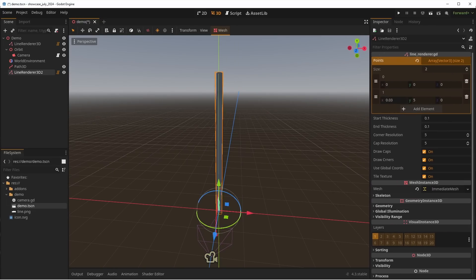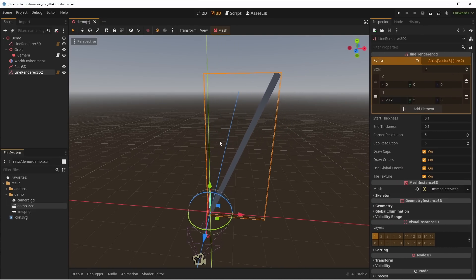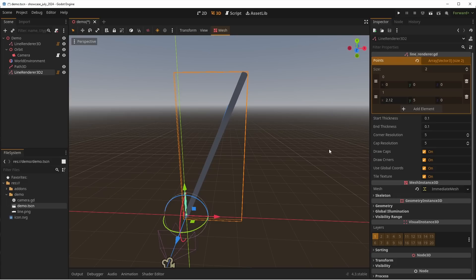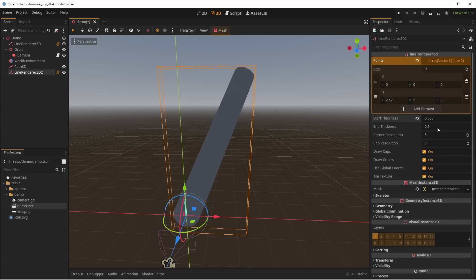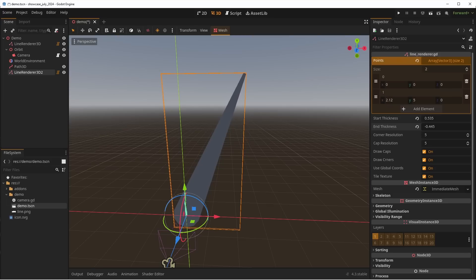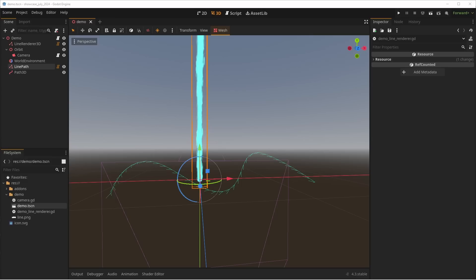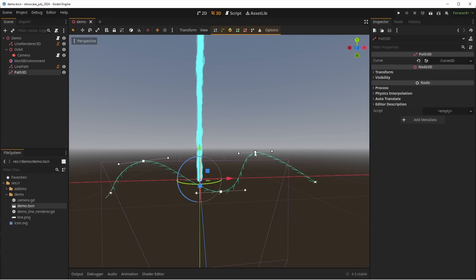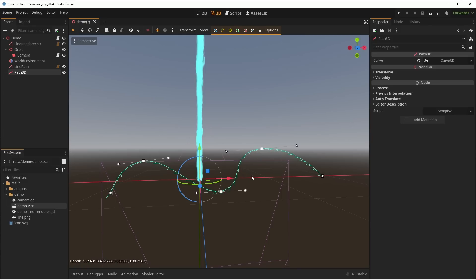You can change a bunch of parameters, such as the start and end thickness, corner and smooth cap, and if you want to draw caps and corners separately. You can also choose to use global coordinates or not, and finally, how to scale the texture. Because yes, of course, you can use textures on it. This is incredibly useful, and I'm glad we finally have a simple way to draw lines in 3D.